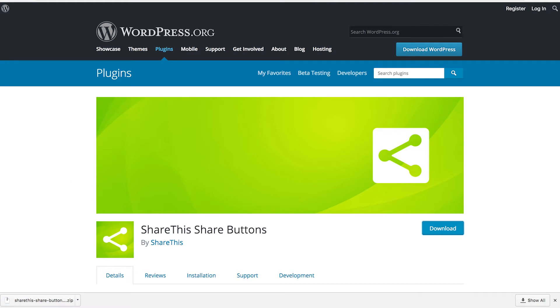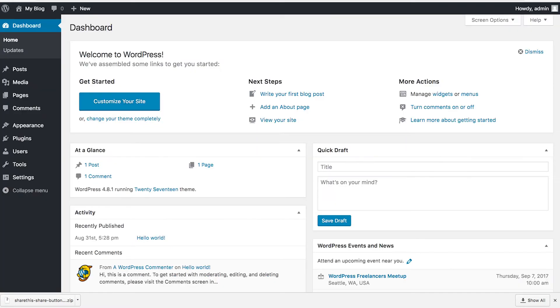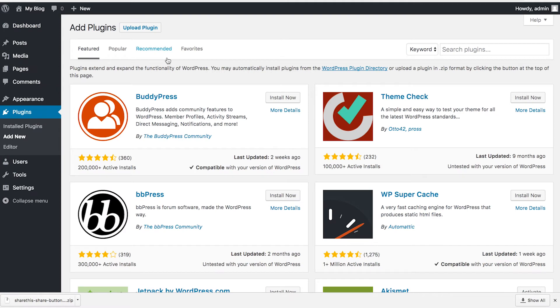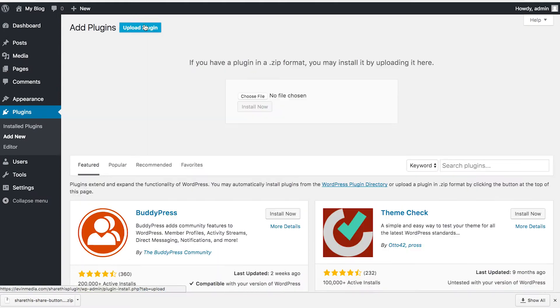At this point, head back over to your WordPress installation and navigate to your plugins page. Click add new, and then upload plugin.